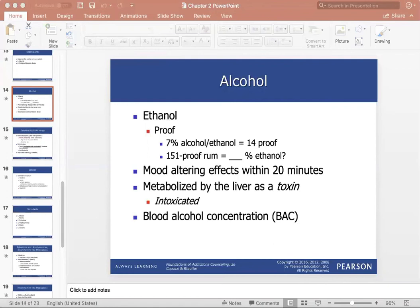Blood alcohol concentration, also known as BAC, is simply how much alcohol is in the blood. This can be measured by a breathalyzer or blood sample.